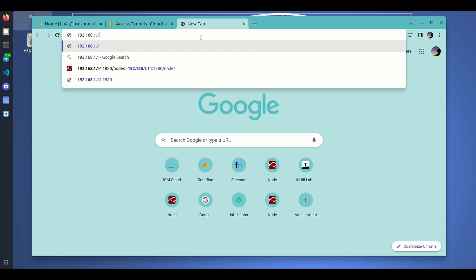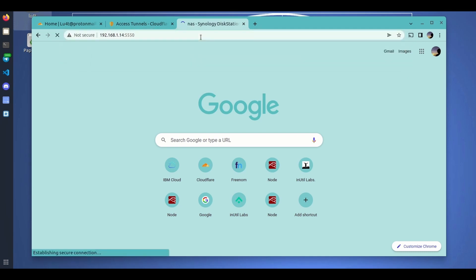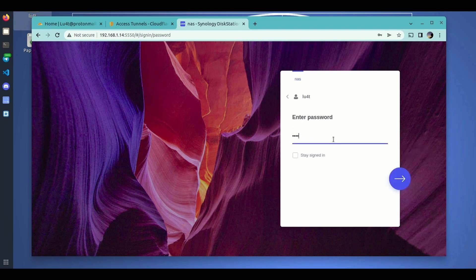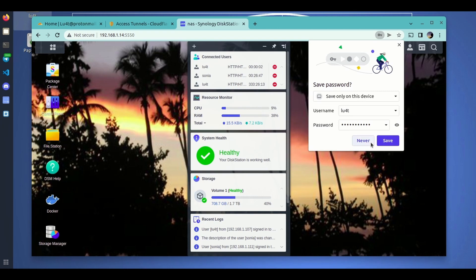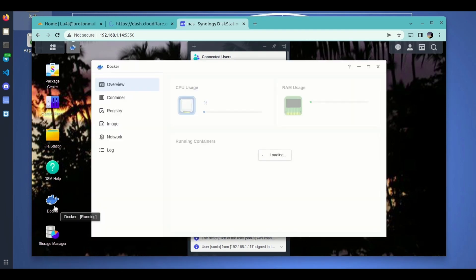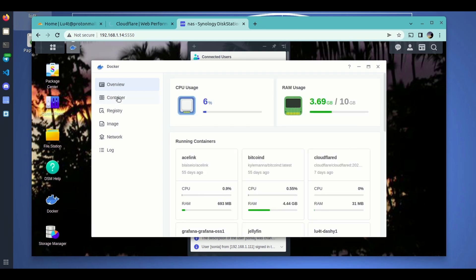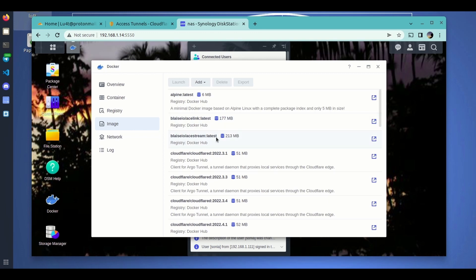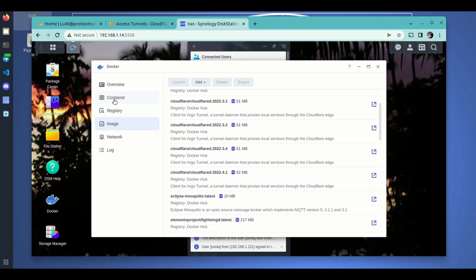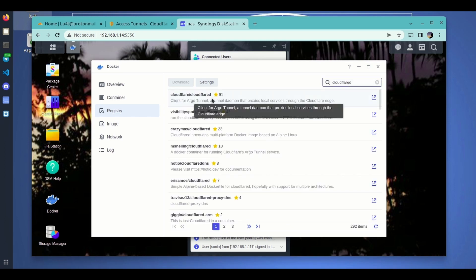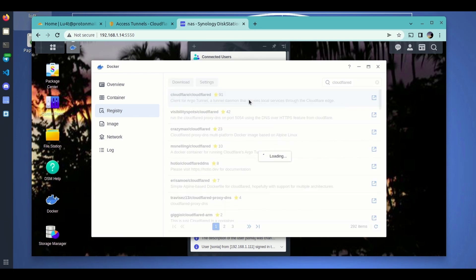We're going to open the Synology DSM — this is my local environment running DSM 7. I authenticate with my username and password. Here we can see the Docker engine manager included in Synology. The first thing we have to do is download the new version of the image which will allow us to use this automatic process, so let's go to the Cloudflare registry.